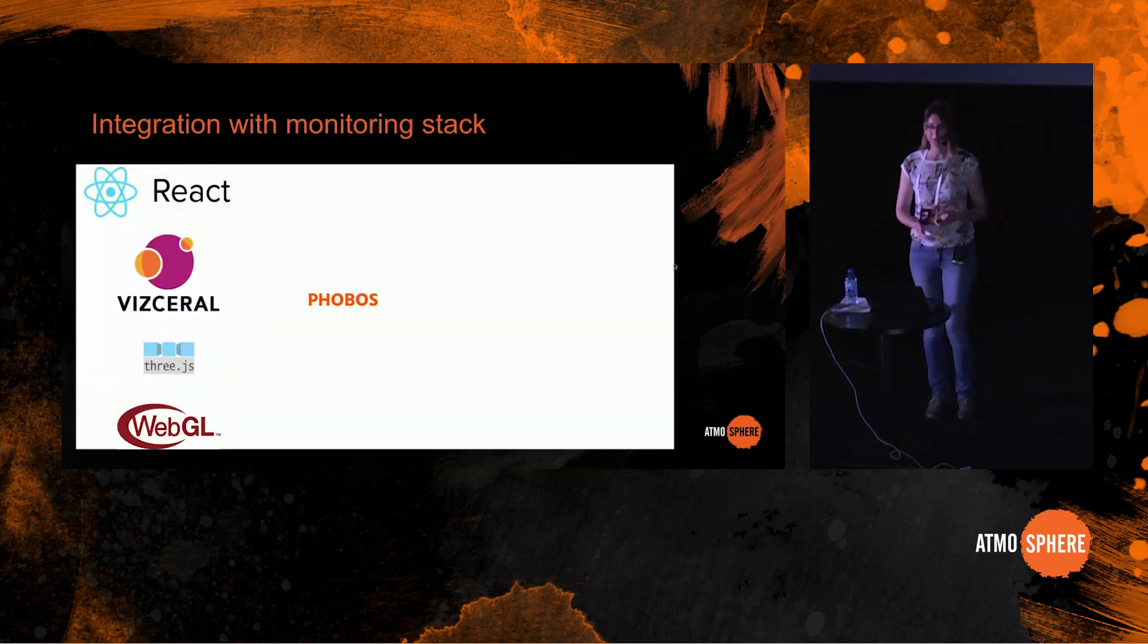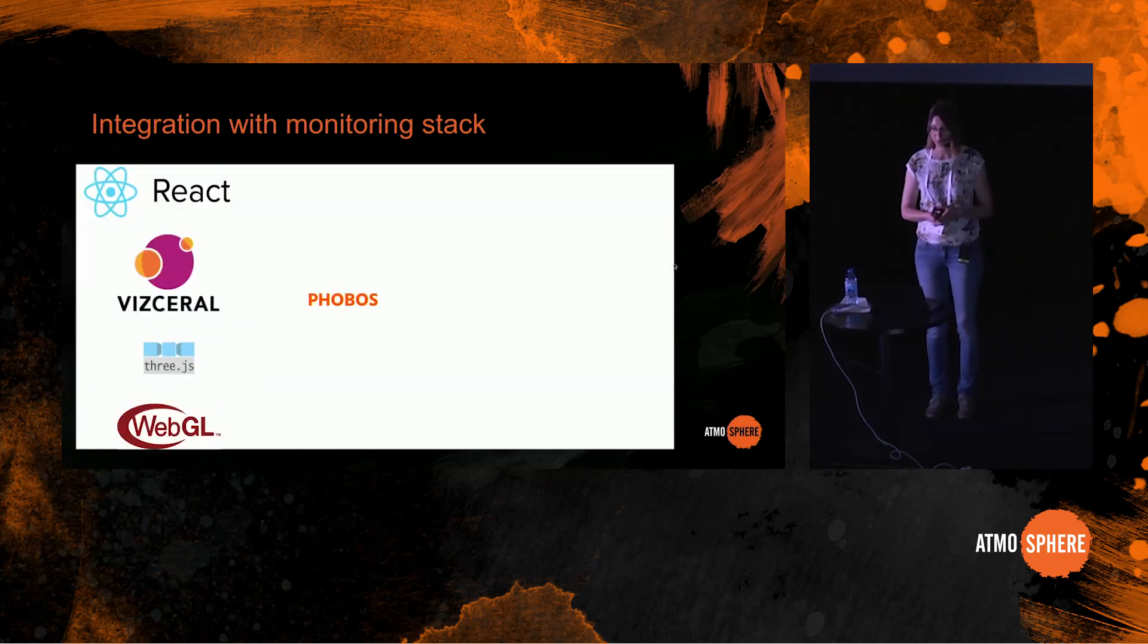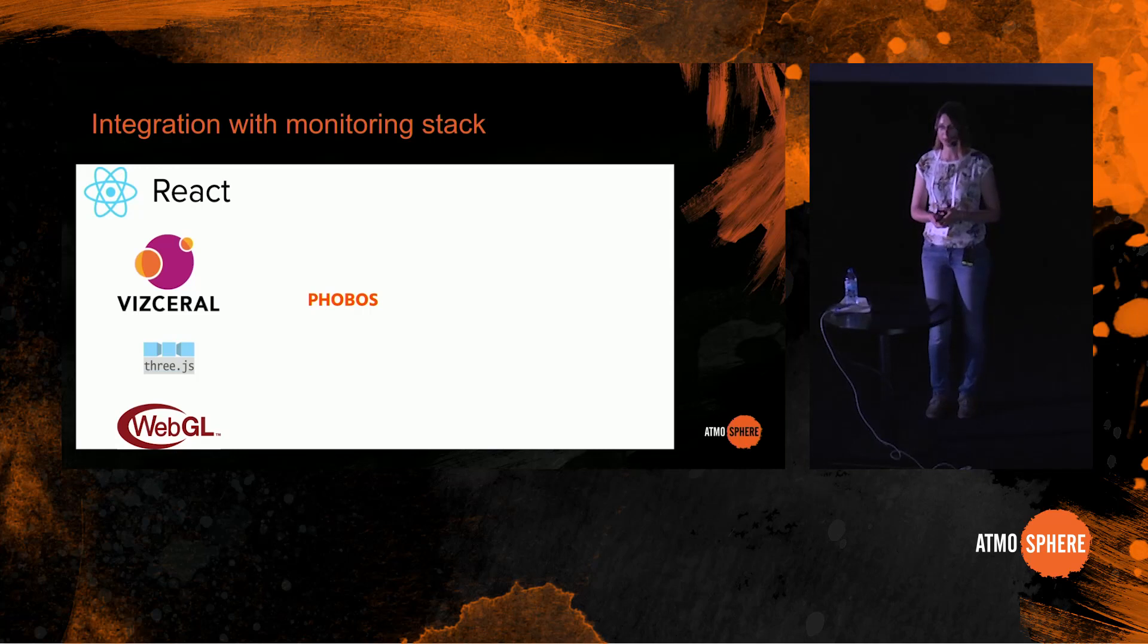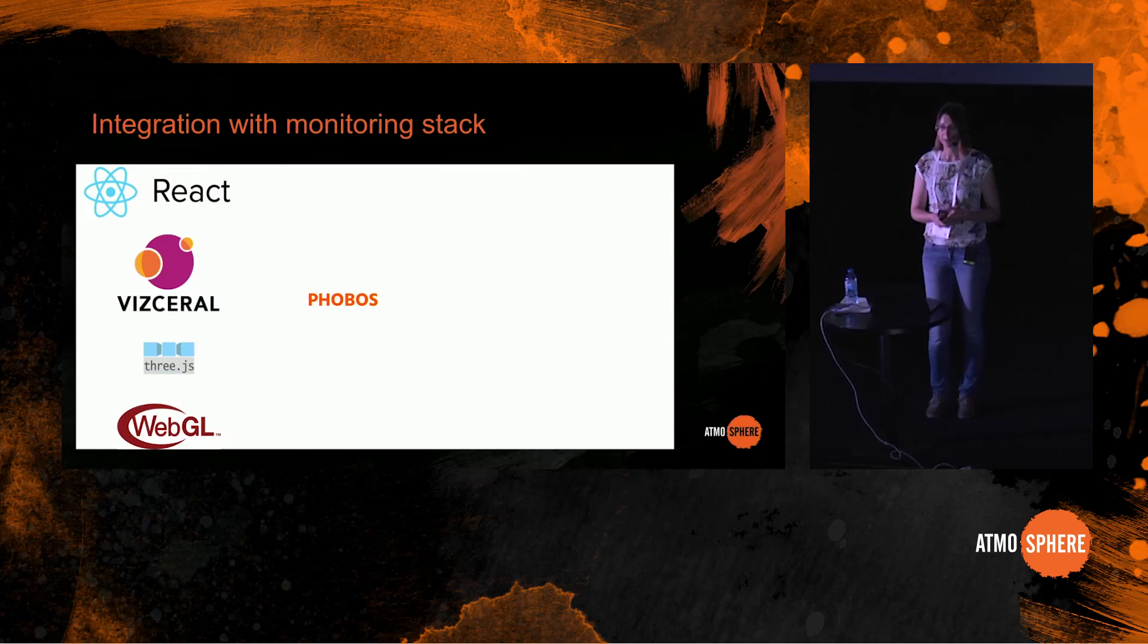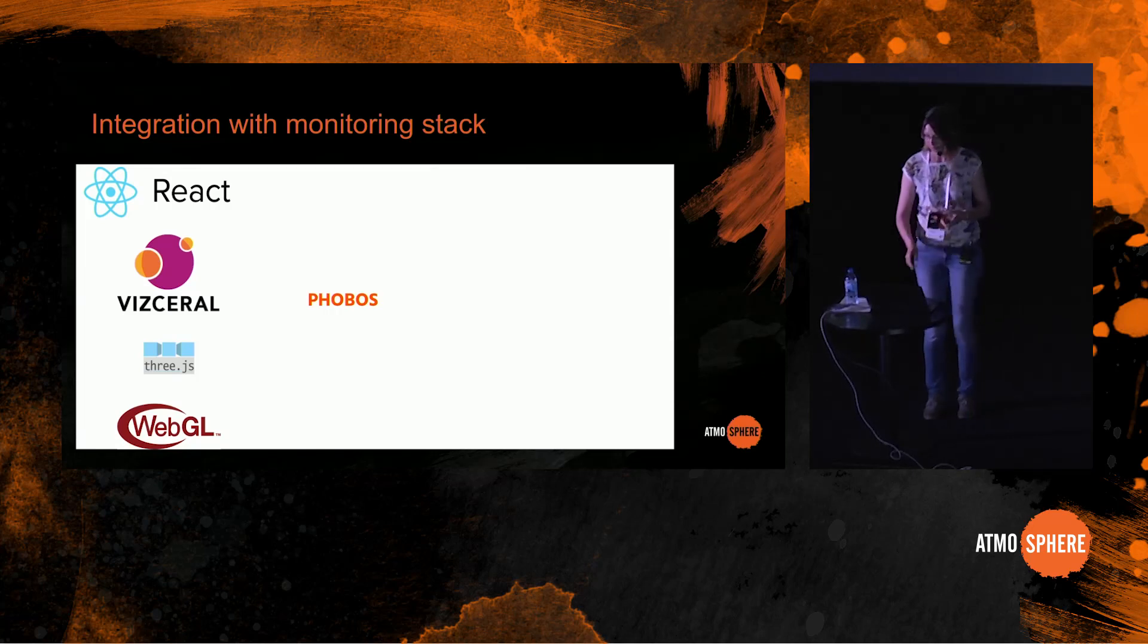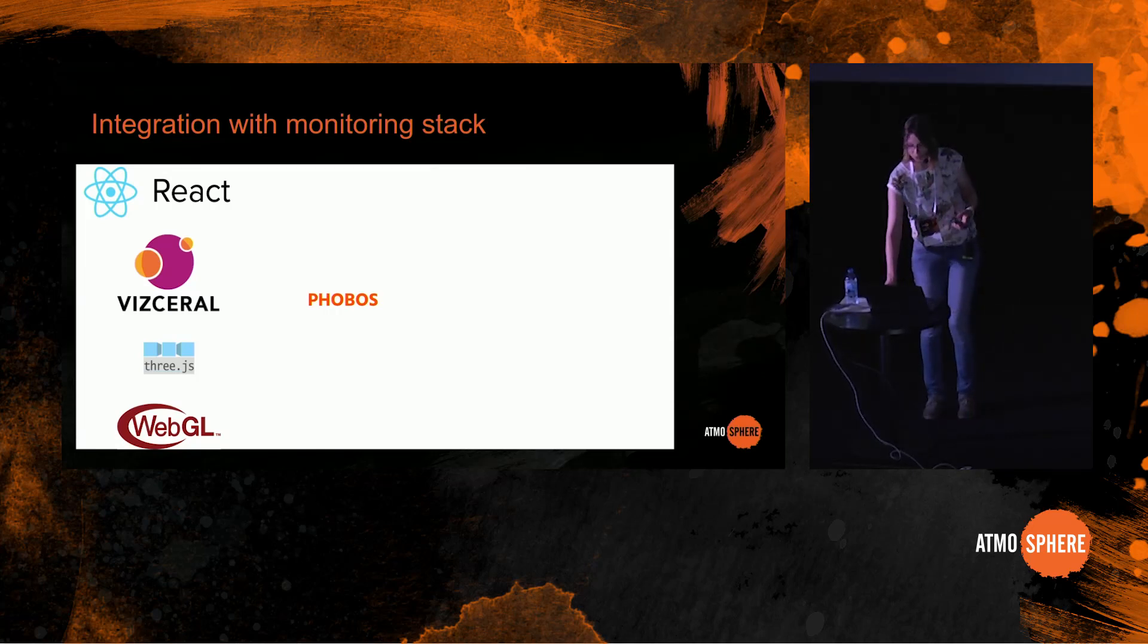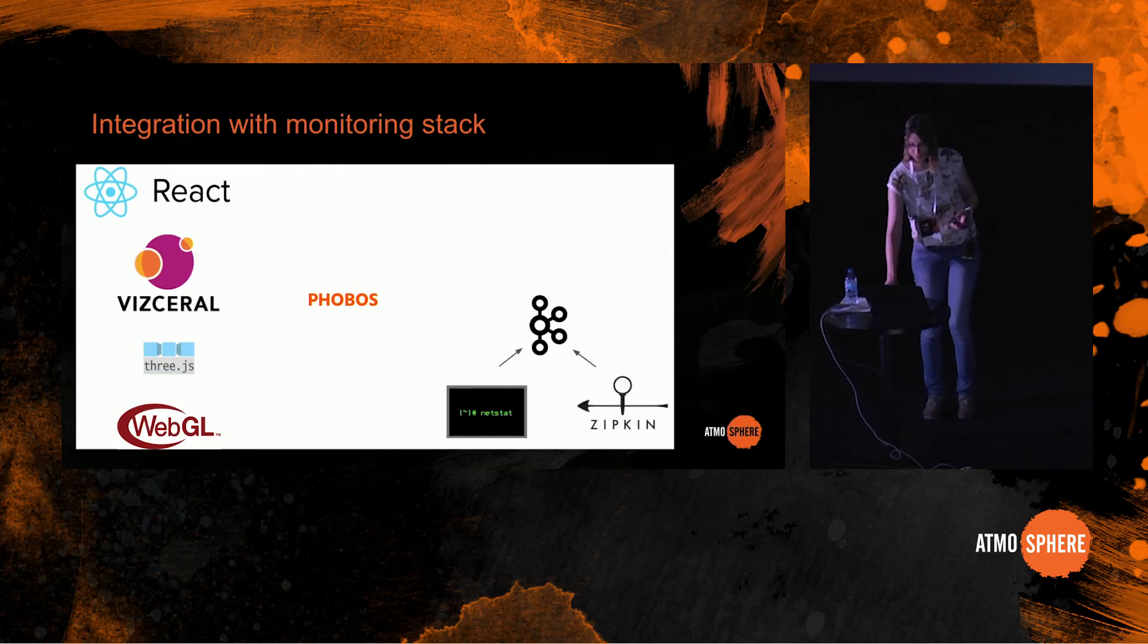Let's now have a look at the technological stack of Phobos. On the front end side we use Vizceral which is written in WebGL using Three.js library, and on top of Vizceral we use Vizceral React wrapper. The backend consists of four logical parts.